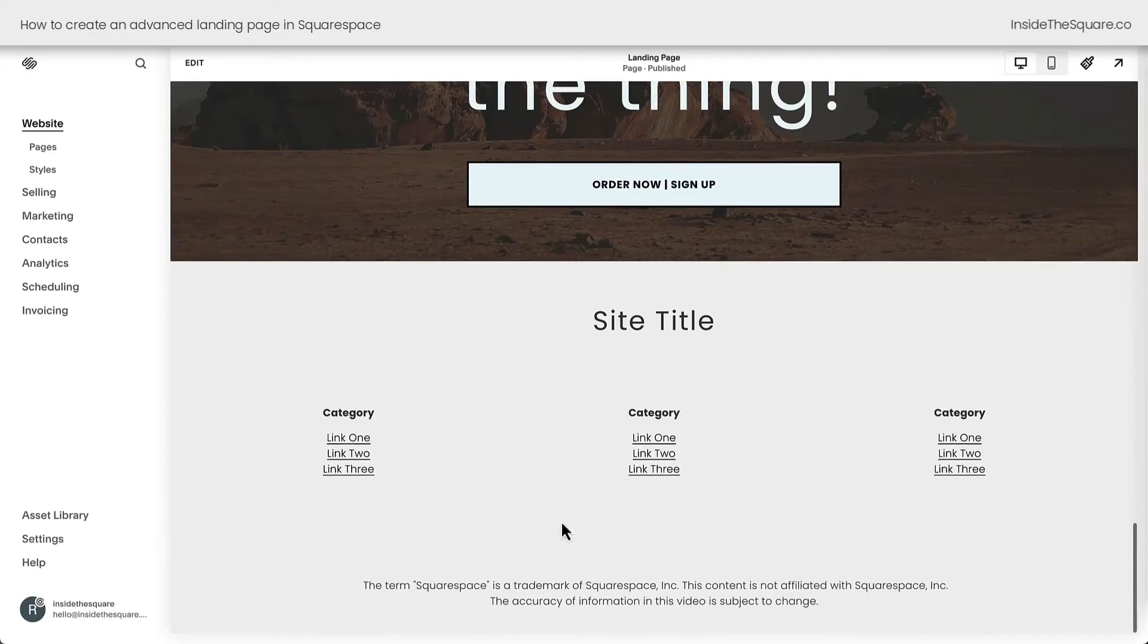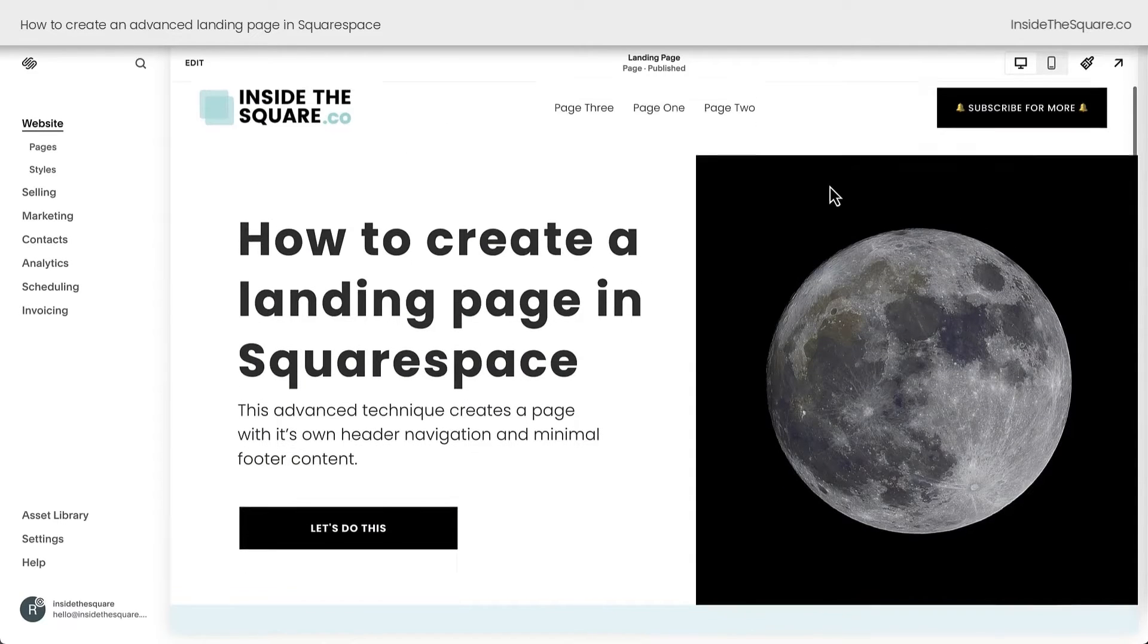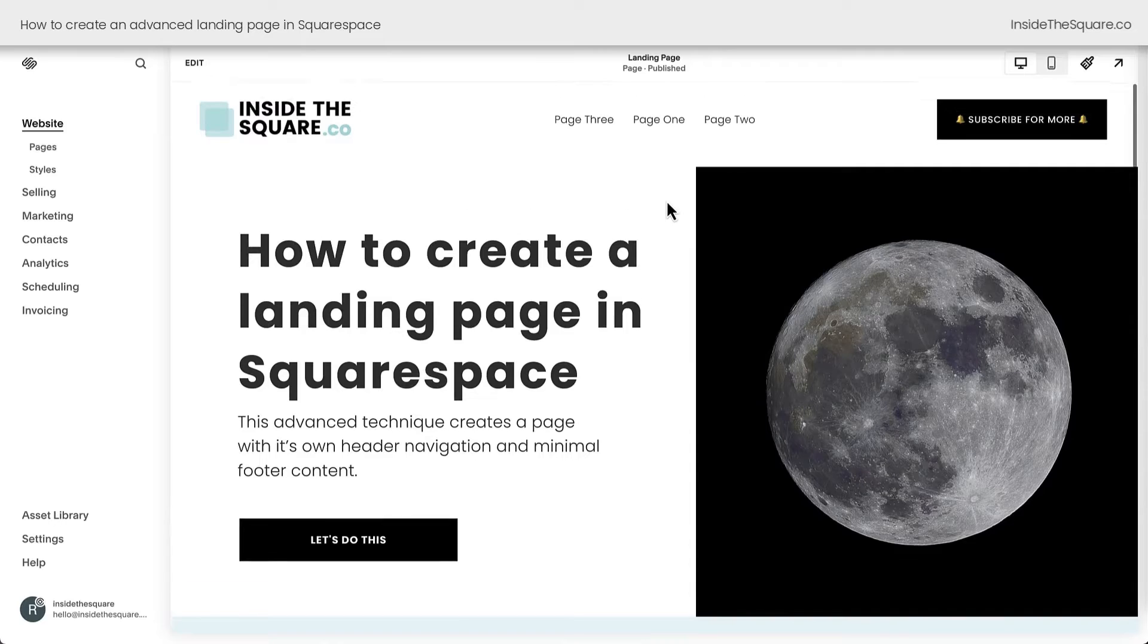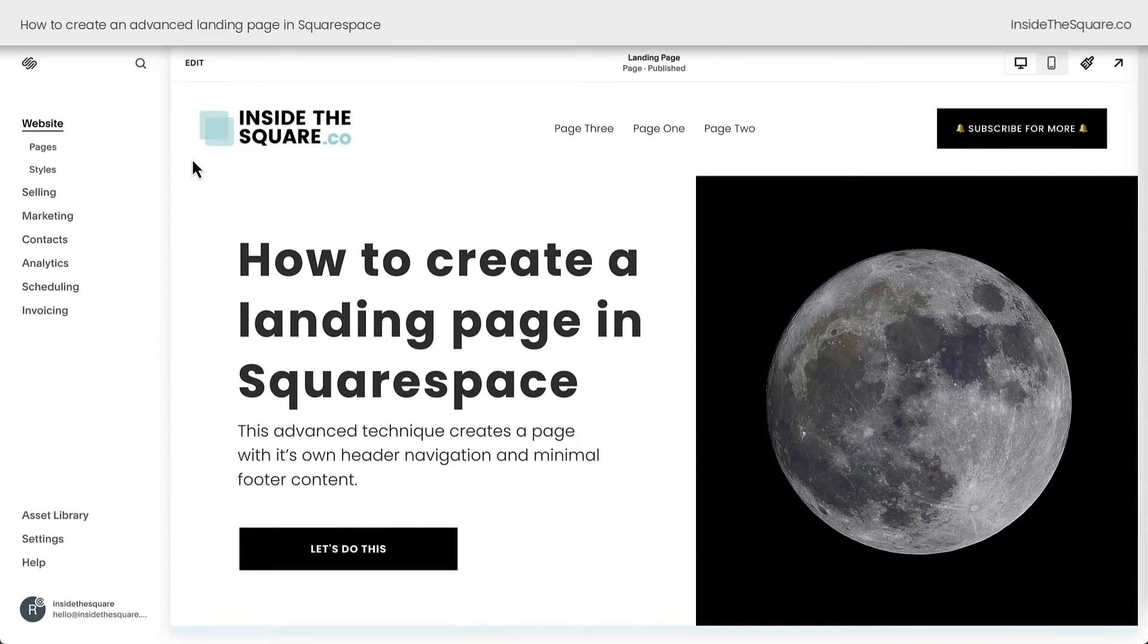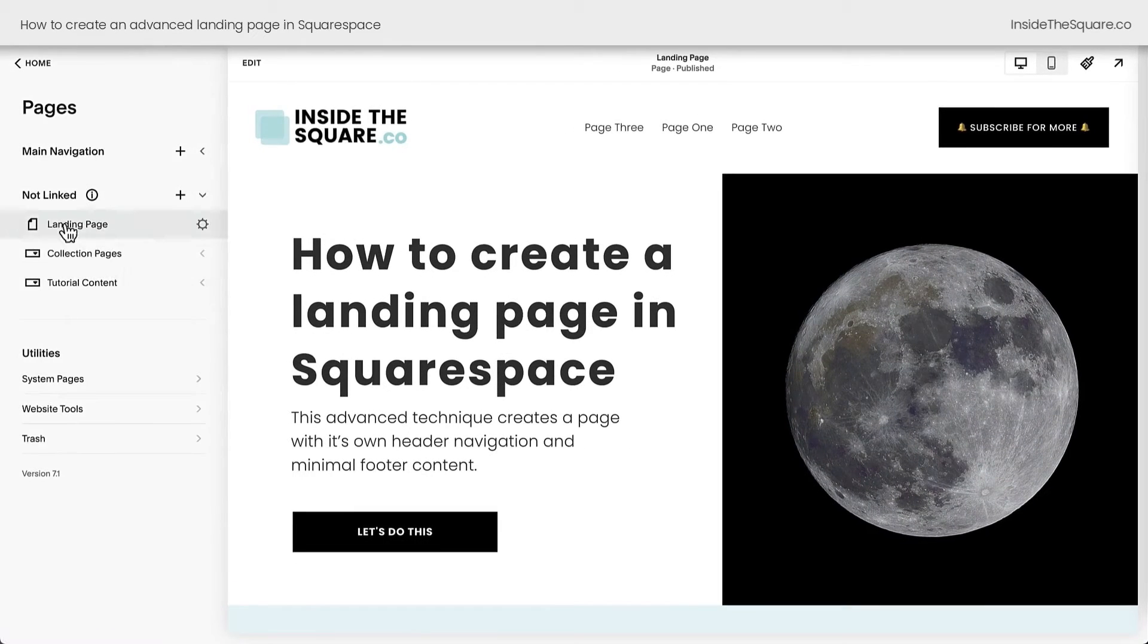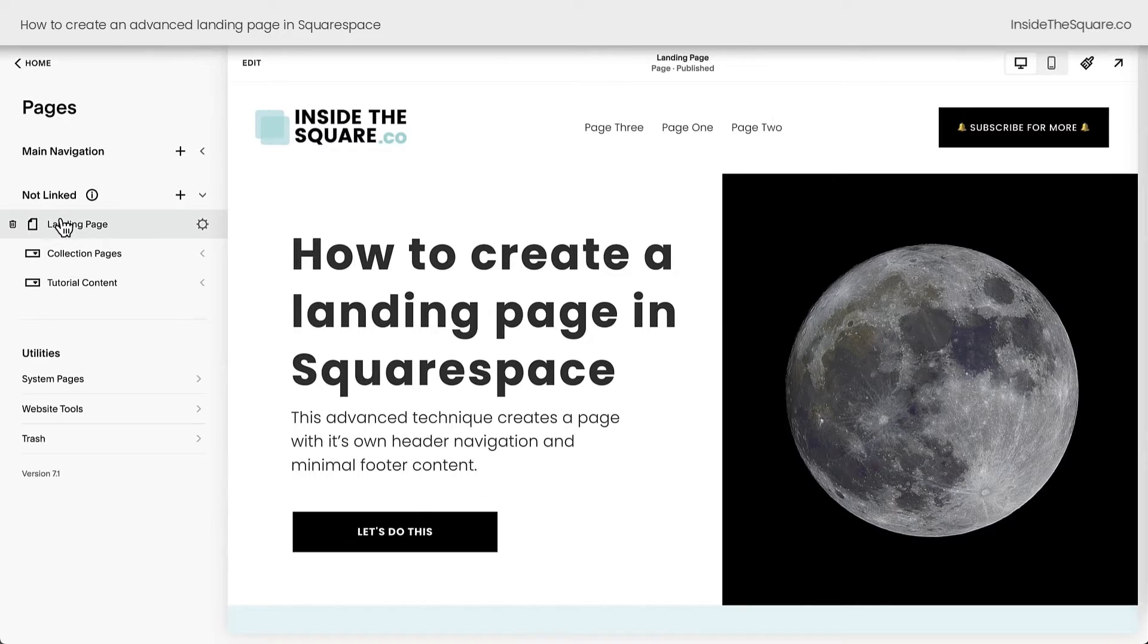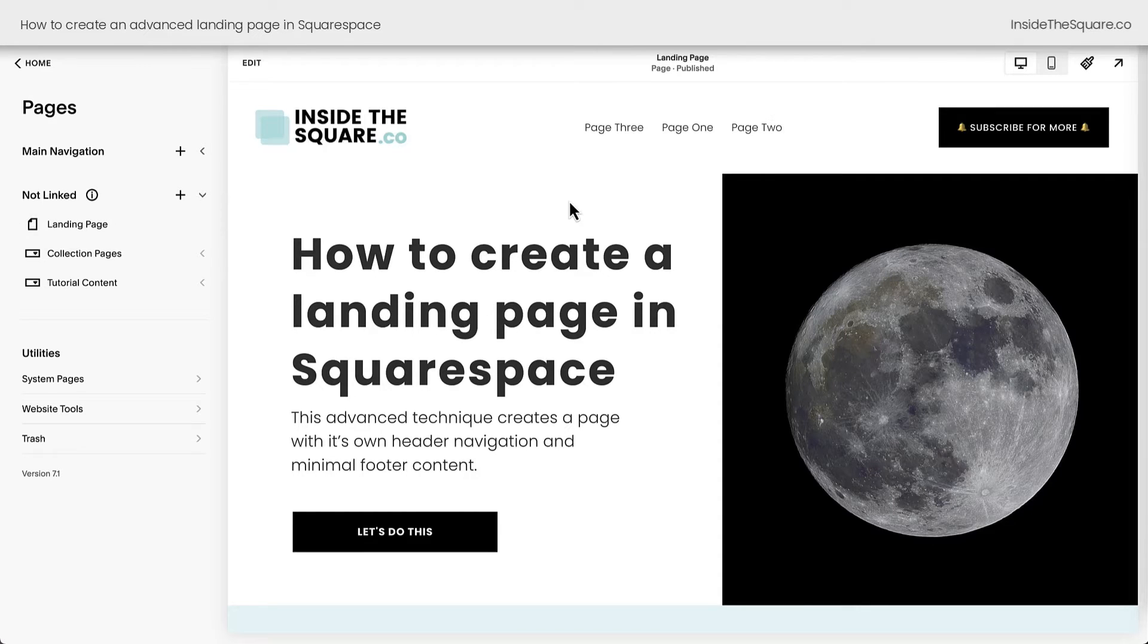We're going to replace this footer content and this header content with our own for the unique landing page. Before we get into any of that, I do want to show you that in my pages menu, I've added this landing page in the not linked section of my site. I didn't want it to be a part of my main navigation. It's here under not linked.